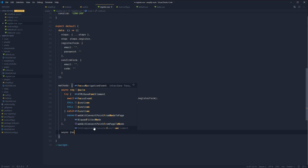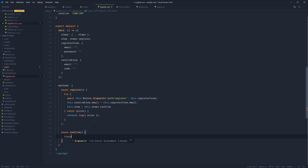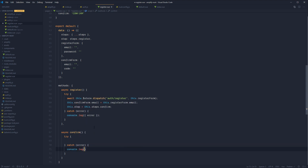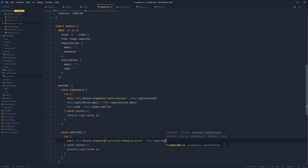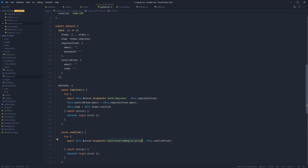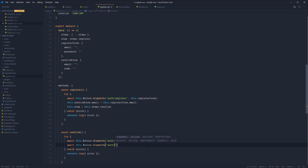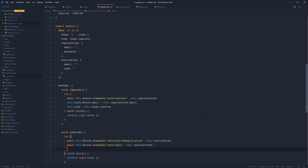Next, add the confirm method. Wrap it in a try-catch as well, logging any errors. Await this.store.dispatch('auth/confirmRegistration') passing in the confirmForm. Remember that neither the register nor confirmRegistration step automatically logs the user in, so we need to manually call login ourselves — await this.store.dispatch('auth/login') passing in the registerForm. After successful login, redirect the user back to the index page.